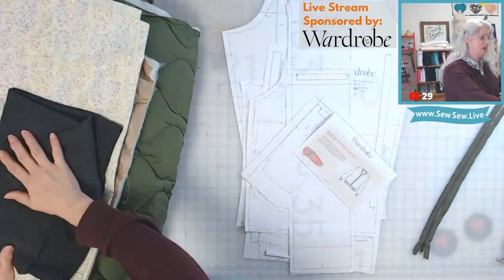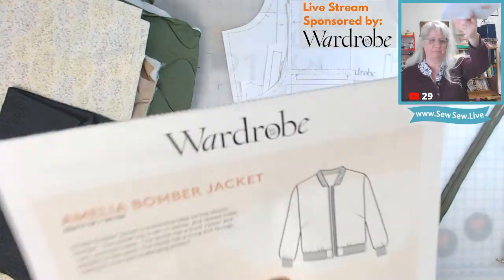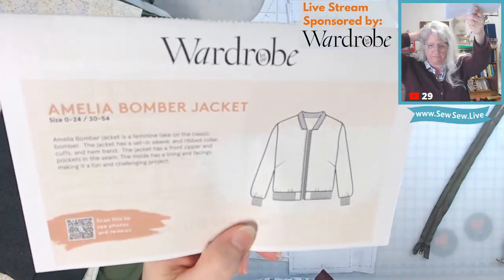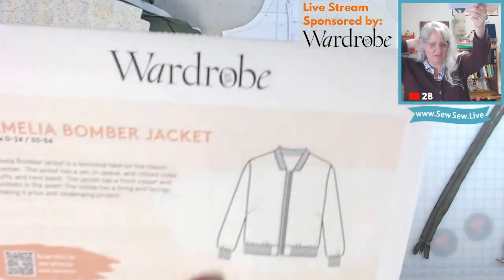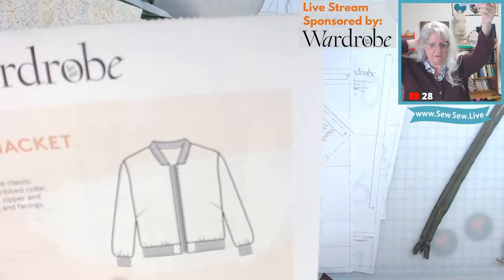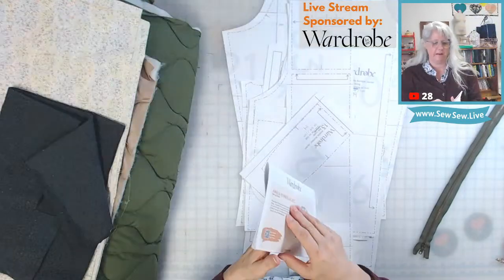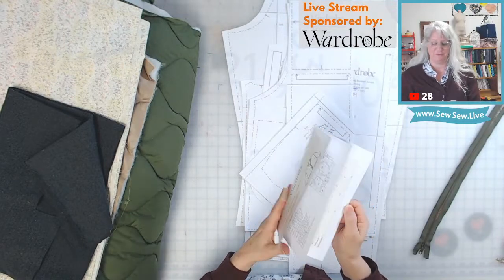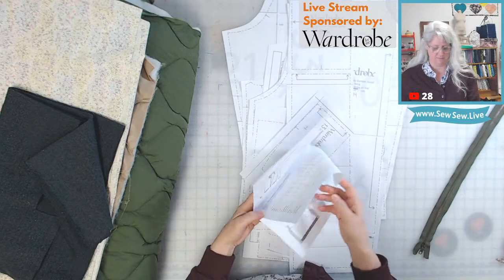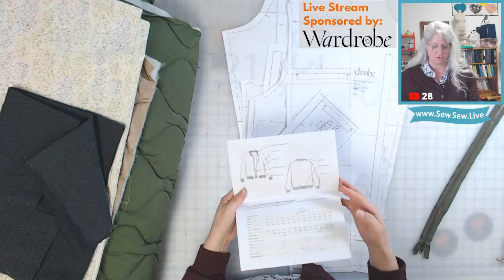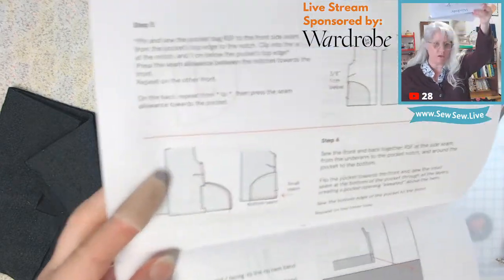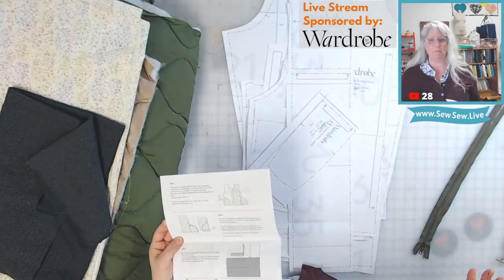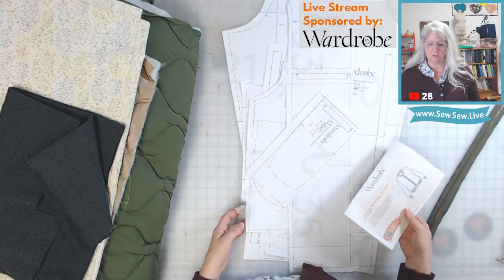I'm going to change the pockets — I always change something. This is what I'm making: the Amelia Bomber jacket. That's a dart, by the way. The kinds of pockets on this right now look like side seam inseam pockets. And I'm going to do a welt pocket instead. If you need help sewing inseam pockets, you can totally ask me when we get to that step.